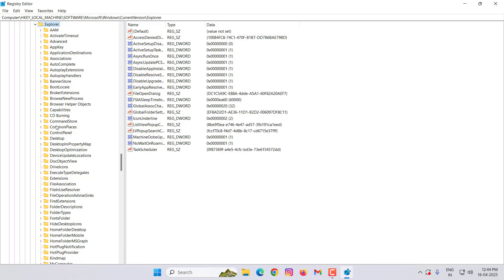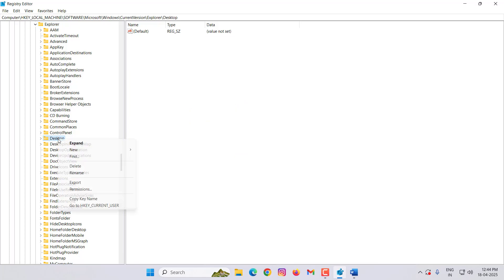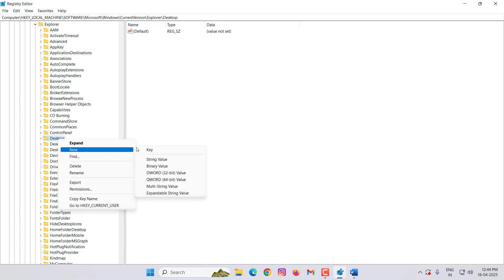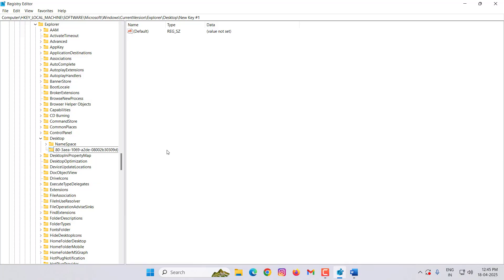Then select Desktop here. Right-click on Desktop, click on New, then click on Key. Copy and paste one command — this command is available in my video description. Copy and paste it here, then hit Enter. After doing this, close this window.